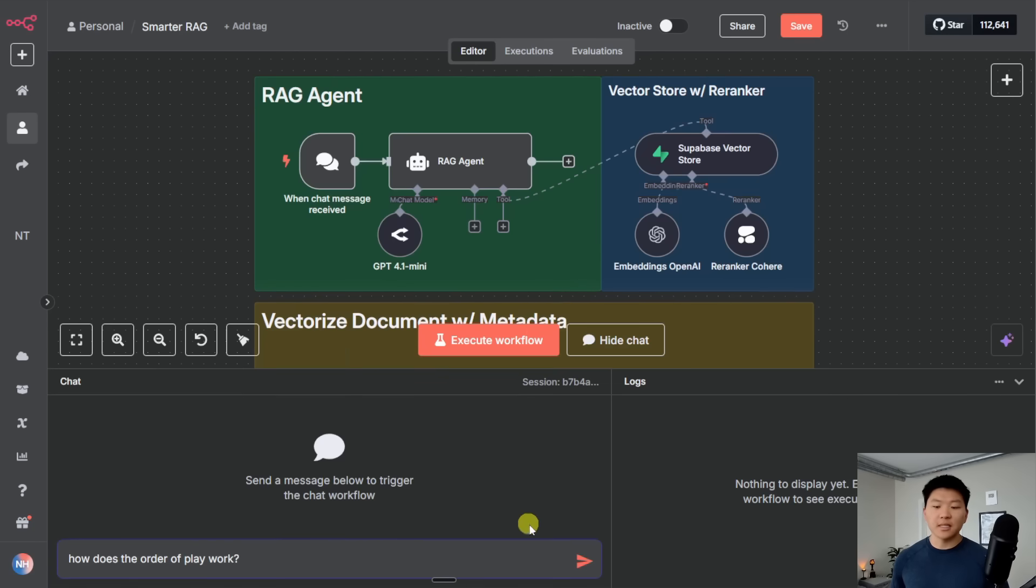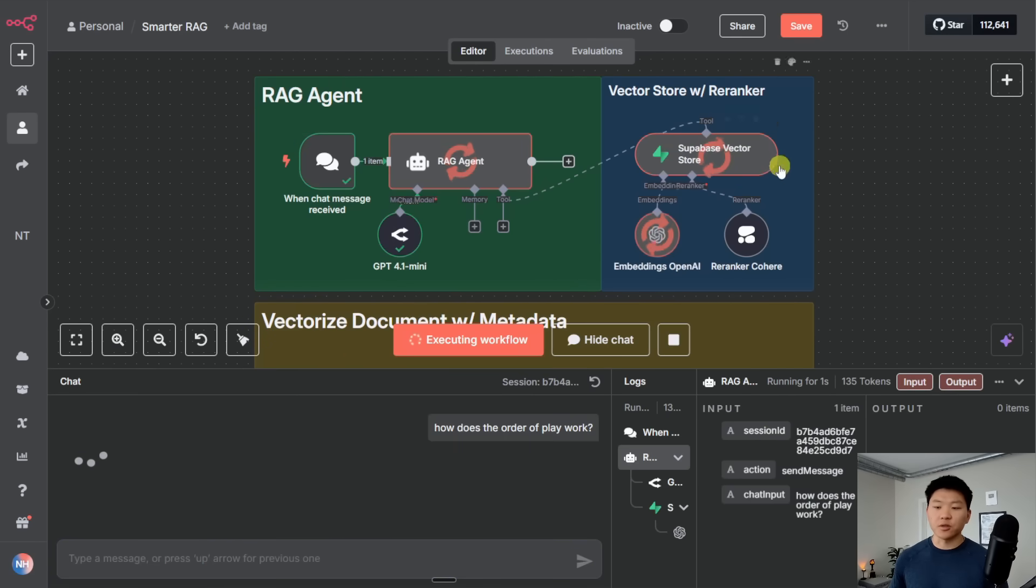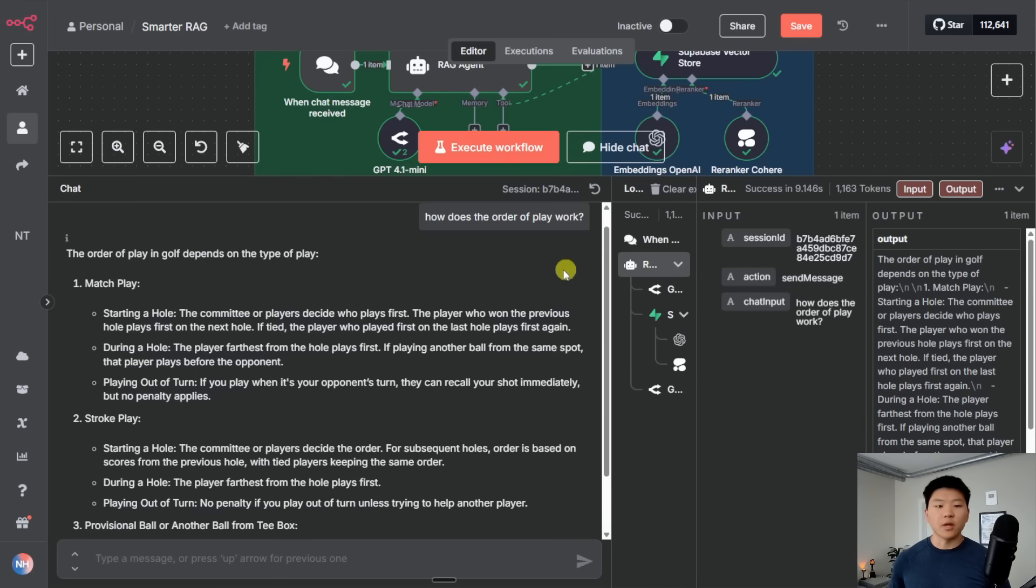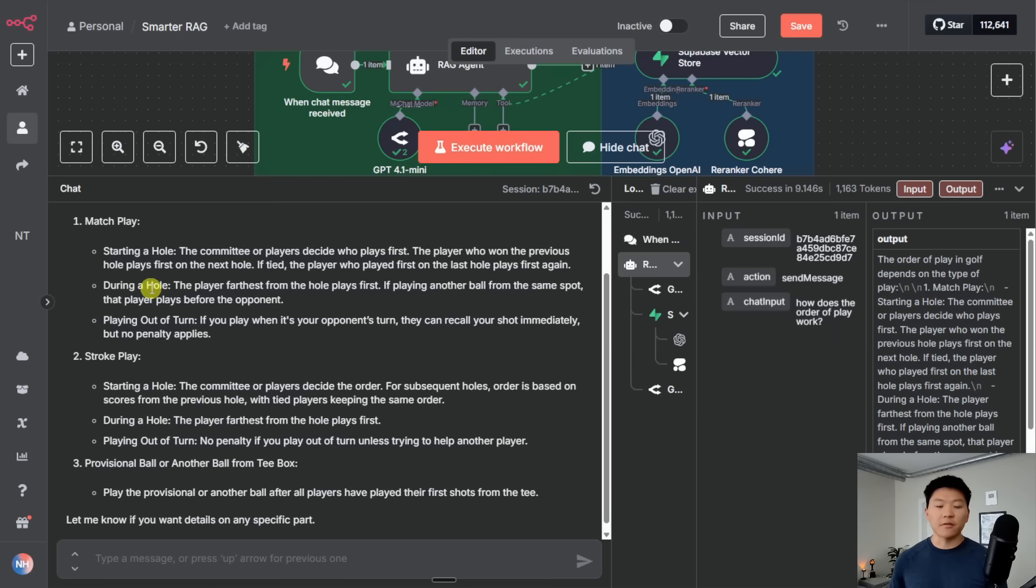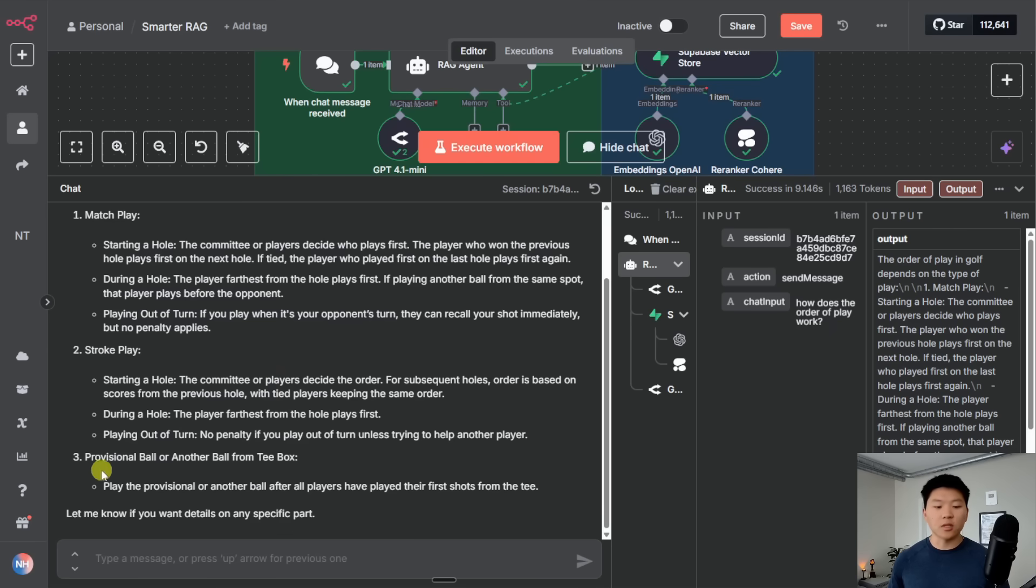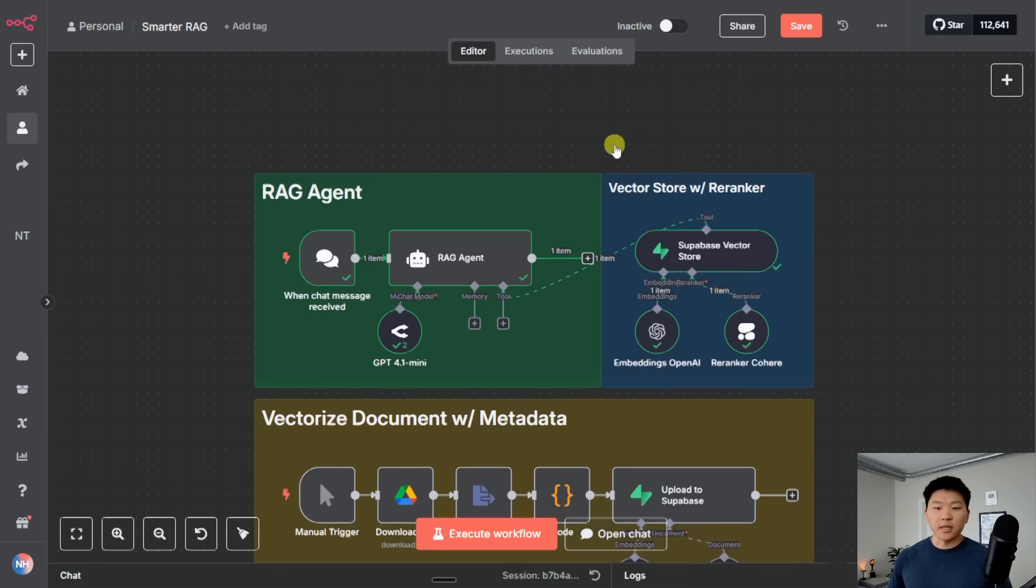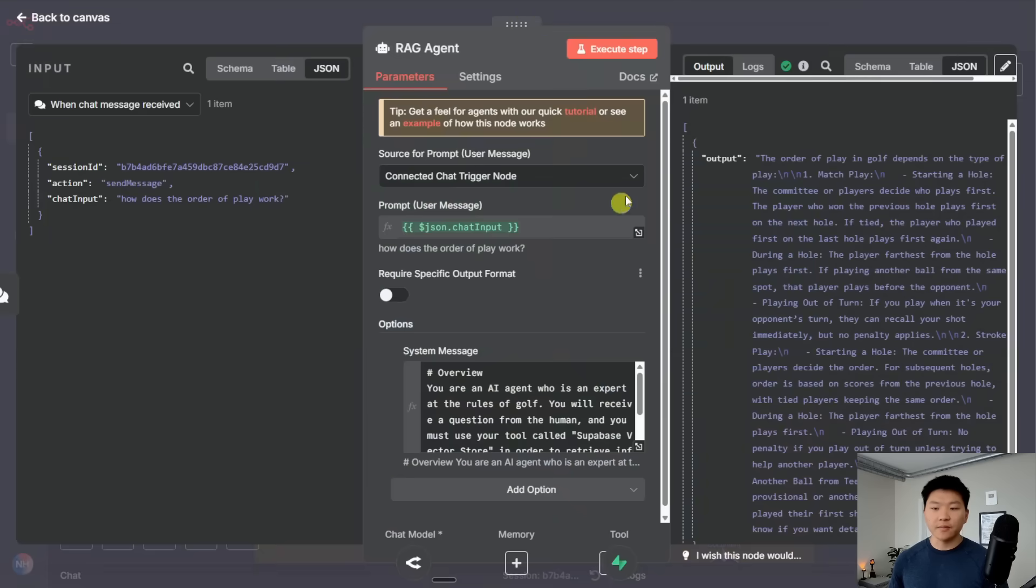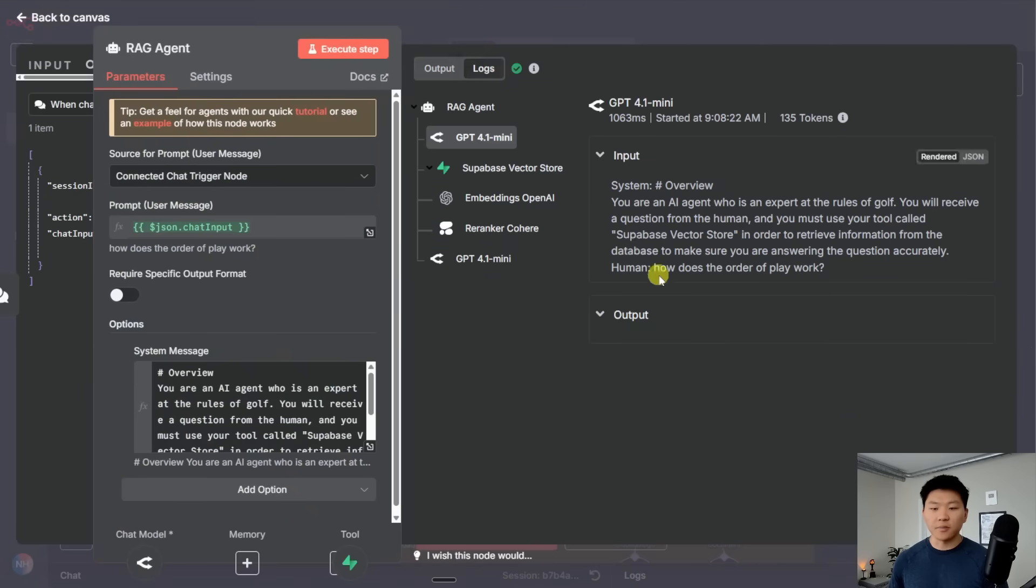All right. So I'm going to ask this agent, how does the order of play work? We're going to see it talk to Supabase Vector Store, and then it's going to talk to re-ranker. And now the agent's taking all that information, and it's about to give us an answer. So here we have the order of play in golf depends on the type of play. If it's match play, you start a hole committee or players decide who goes first. We have information about during a hole, the player farthest from the hole plays. Then we have what you do if it's stroke play, or also if you need to do a provisional ball or another ball from the tee box.